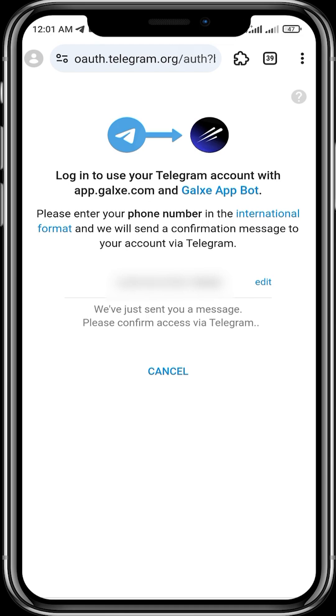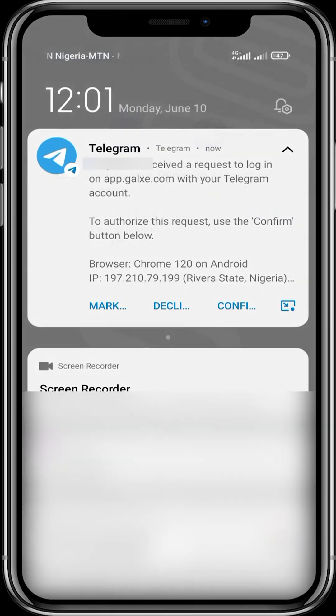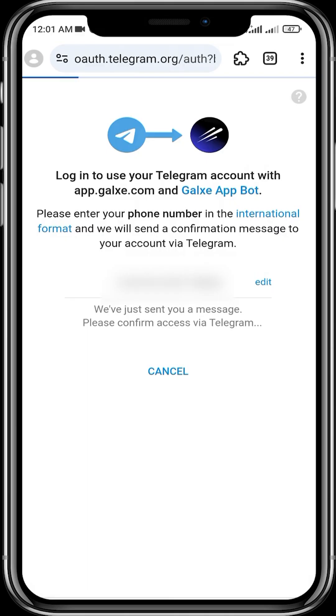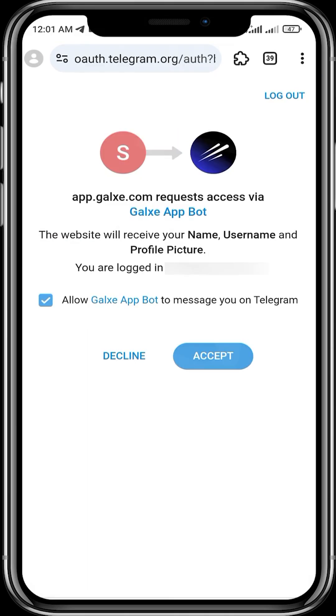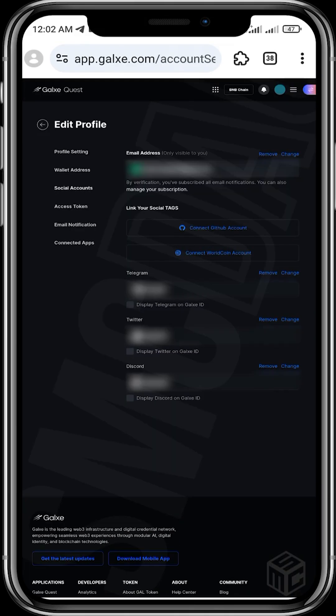The message just came. So let's confirm. Click on confirm. Then you click on accept. So you've successfully connected your Telegram, your Twitter, and your Discord. And I think those are the main accounts you'll be needing.